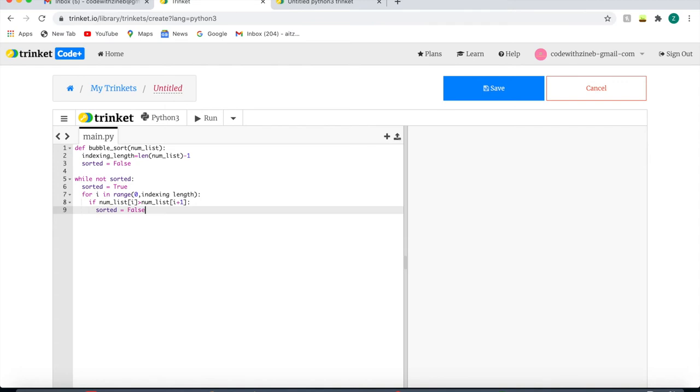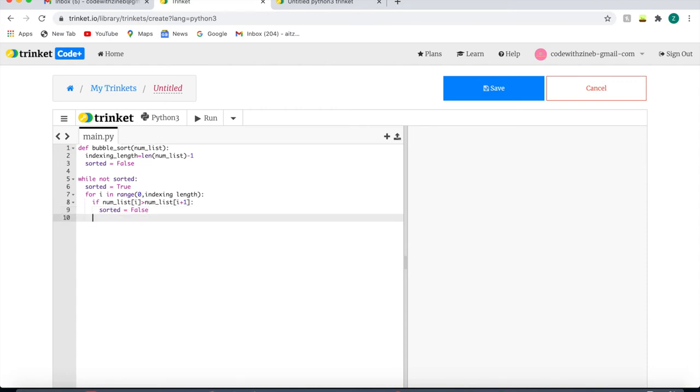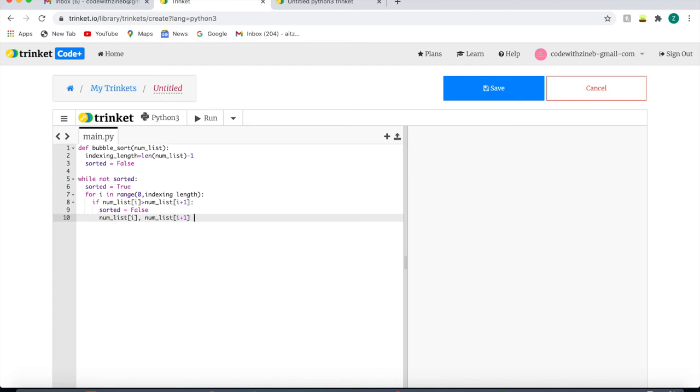Now this code will tell the algorithm that if the right value is larger than the left position, it's false, so it's going to need to flip the two values so i plus 1 is larger than i. So to make the code true, we're going to have to flip those two values like I said before.